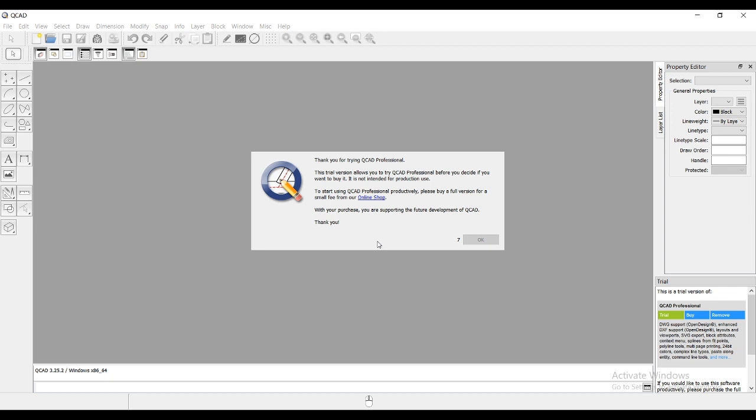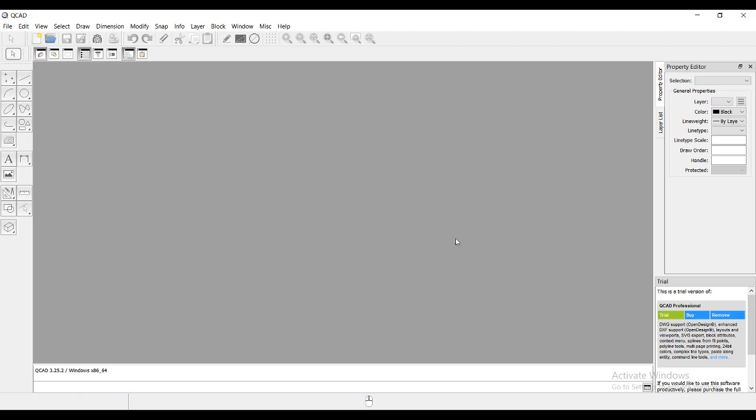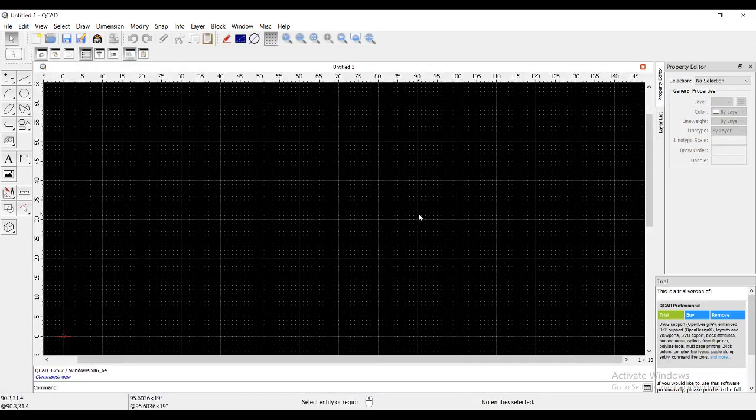The software will be opening—professional QCAD. It will take 10 seconds to show that this is the QCAD professional version. This version will be—you will be cut off from this session in 15 minutes. We have to change that.